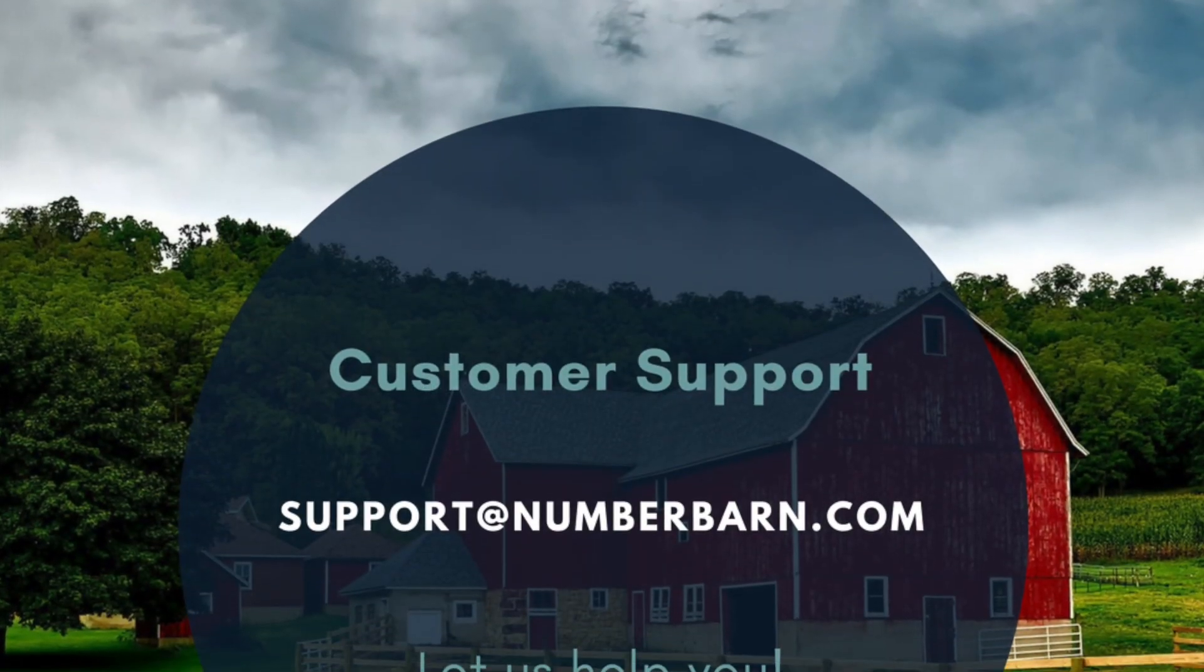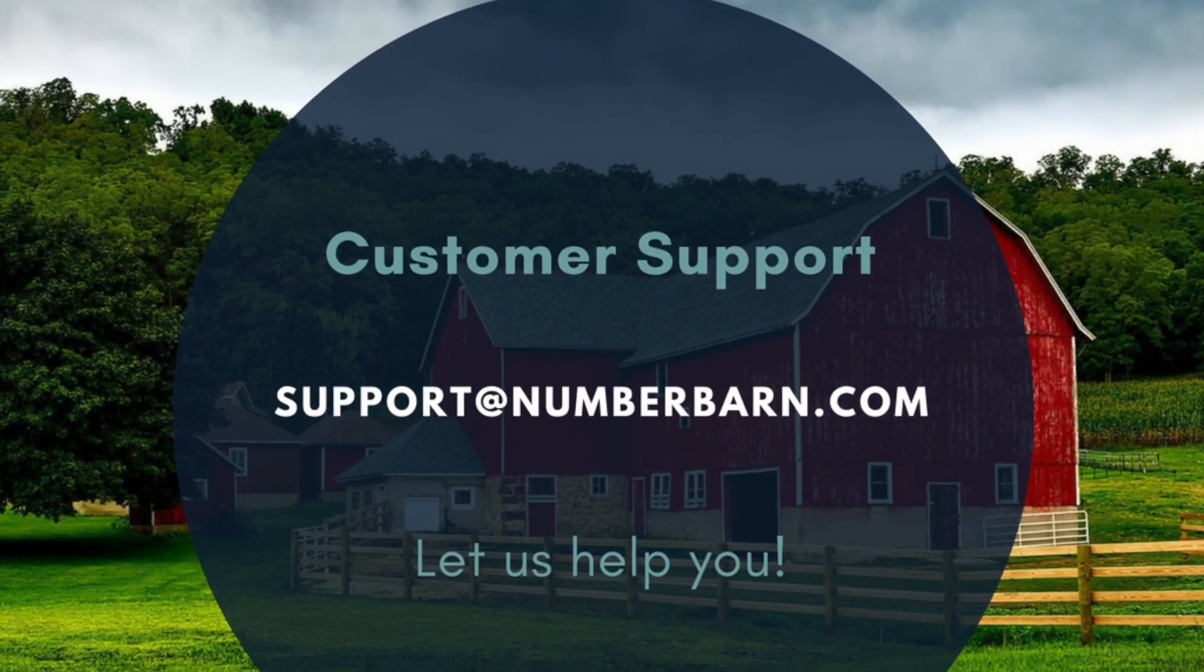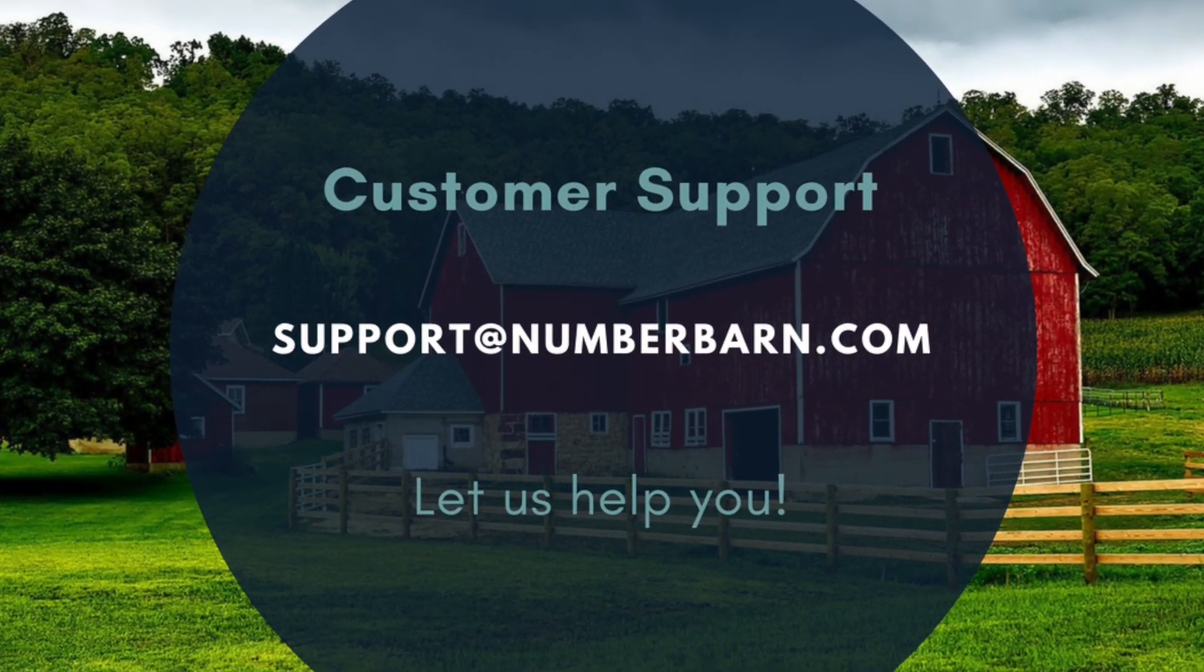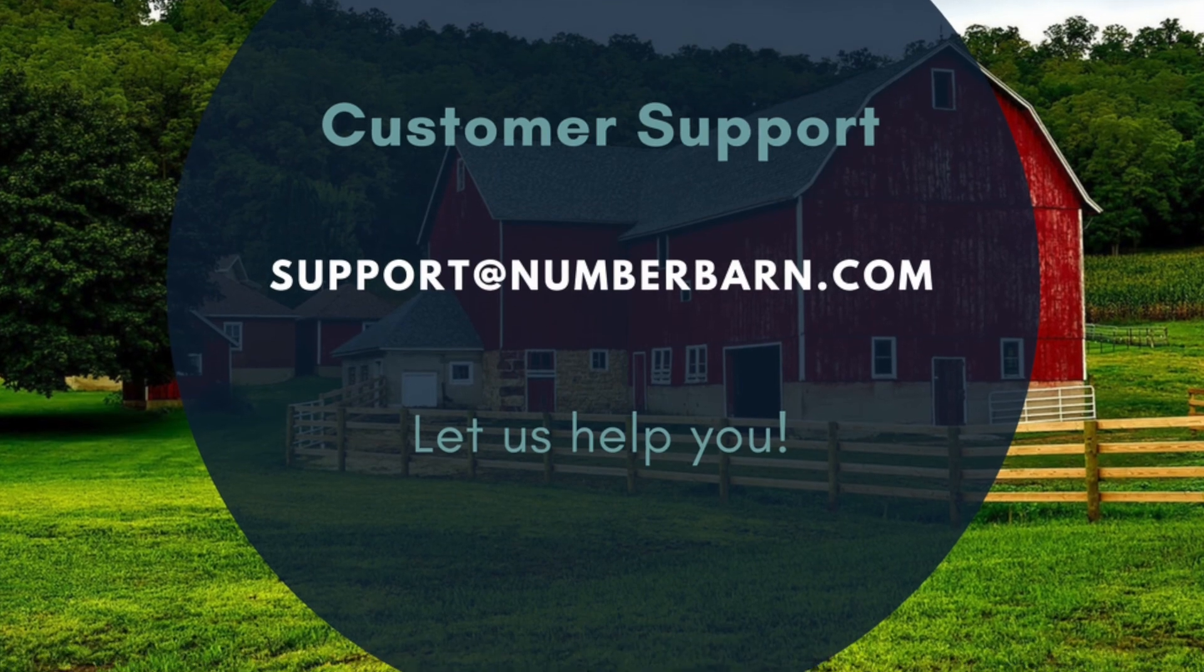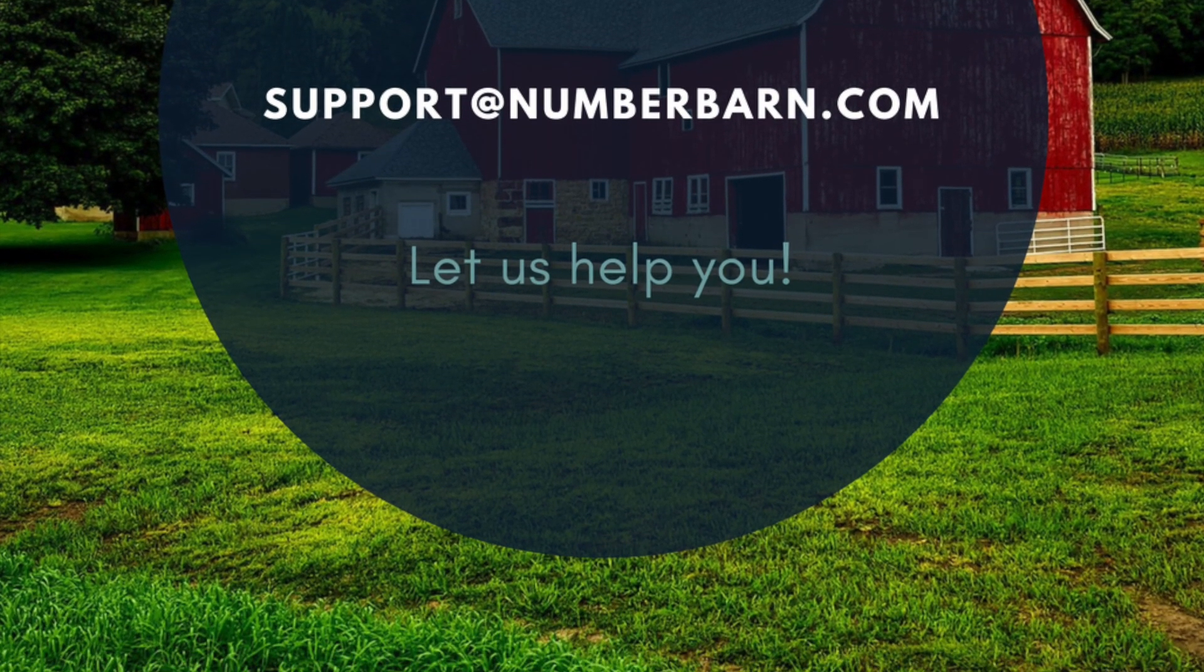Have more questions? Feel free to reach out to our customer support team at support@numberbarn.com. Thank you.